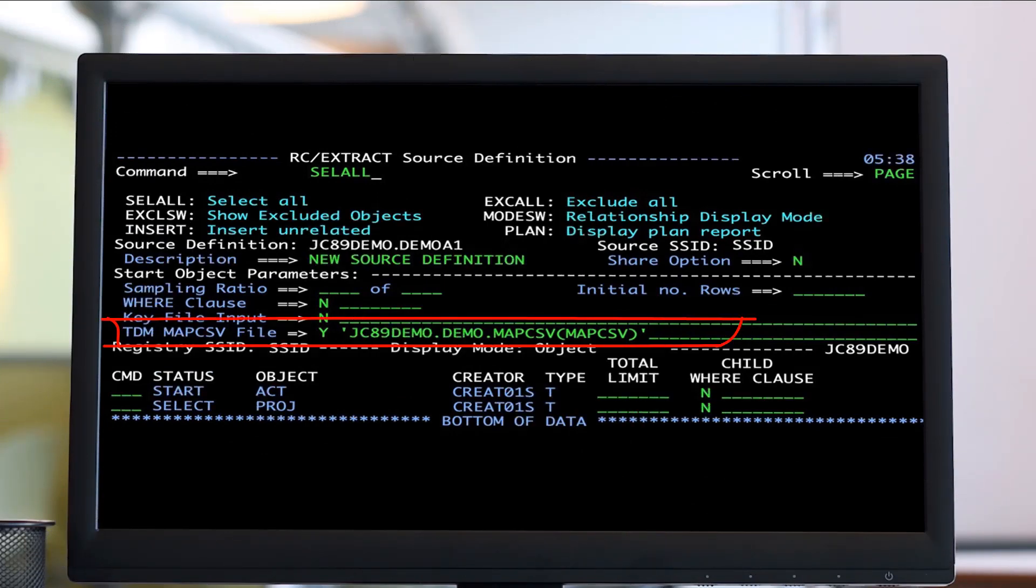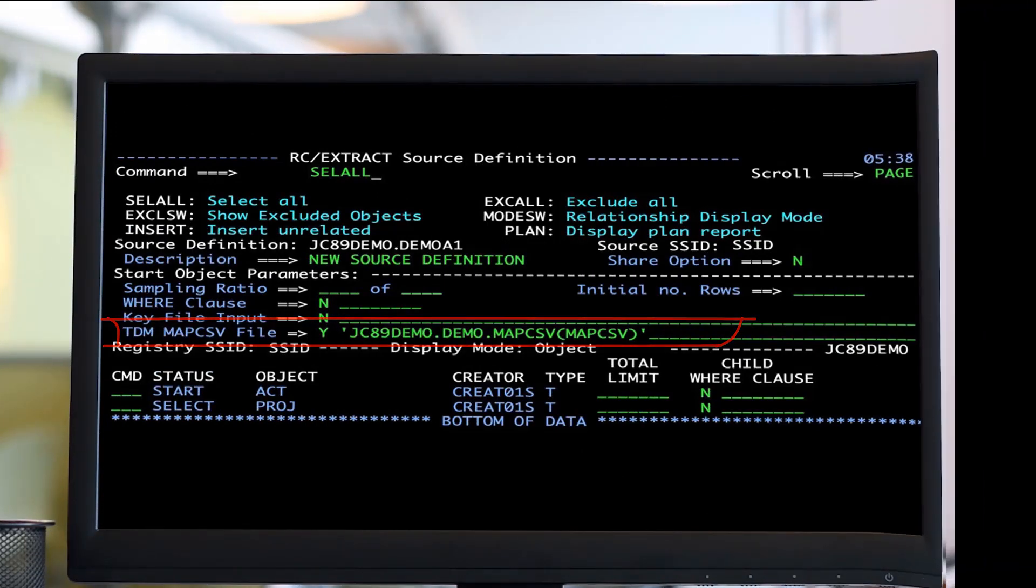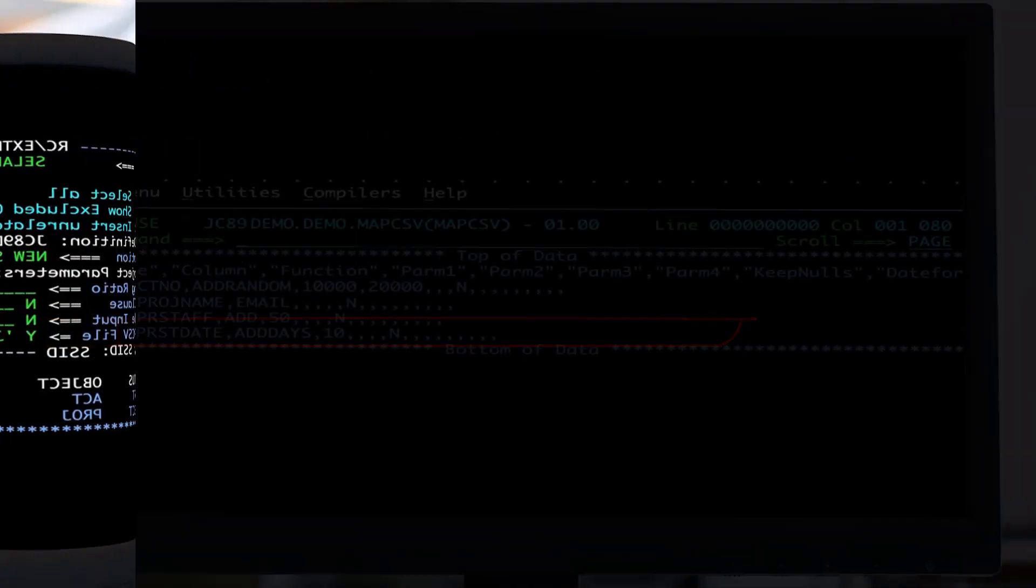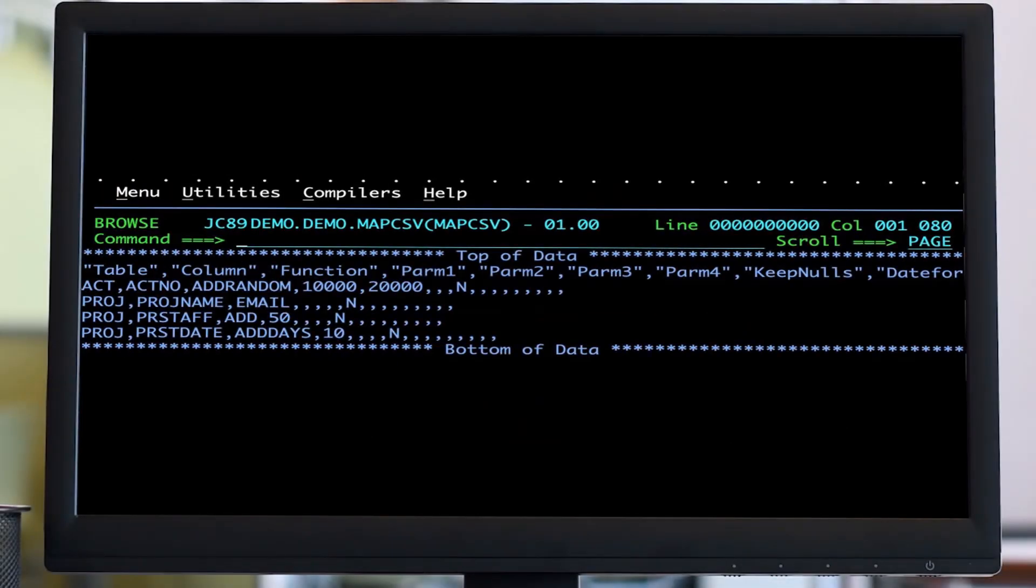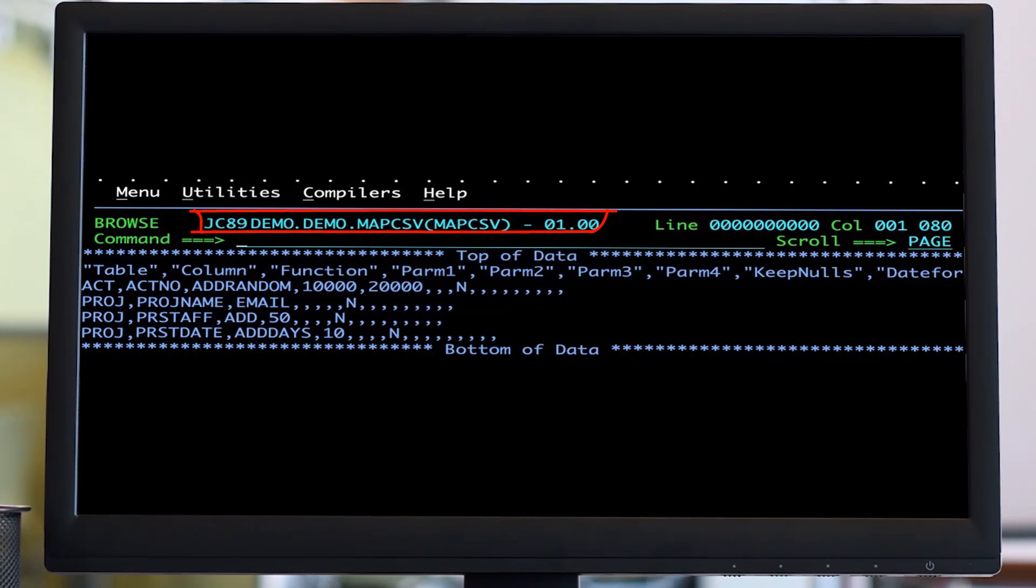The TDM MAP CSV file field facilitates TDM masking in CARC Extract. Create the data masking rules in Test Data Manager and generate a masking rule set file, MAP CSV. This file contains the rules for one or many columns of one or many tables.